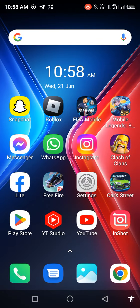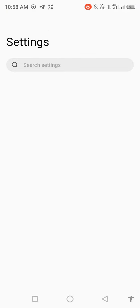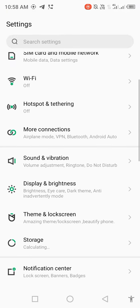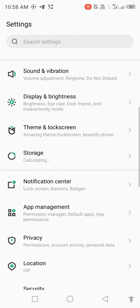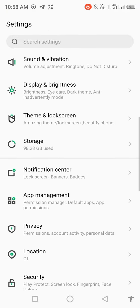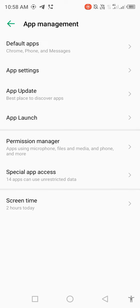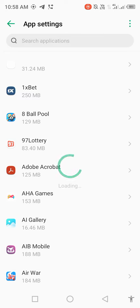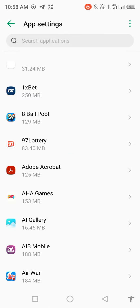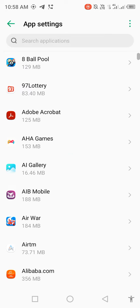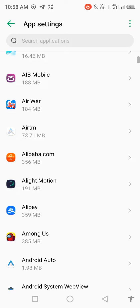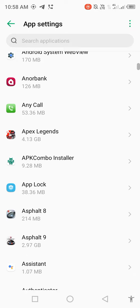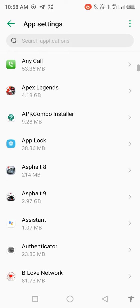open your settings, scroll down, open App Management, go to App Settings, scroll down and find Real Racing 3.